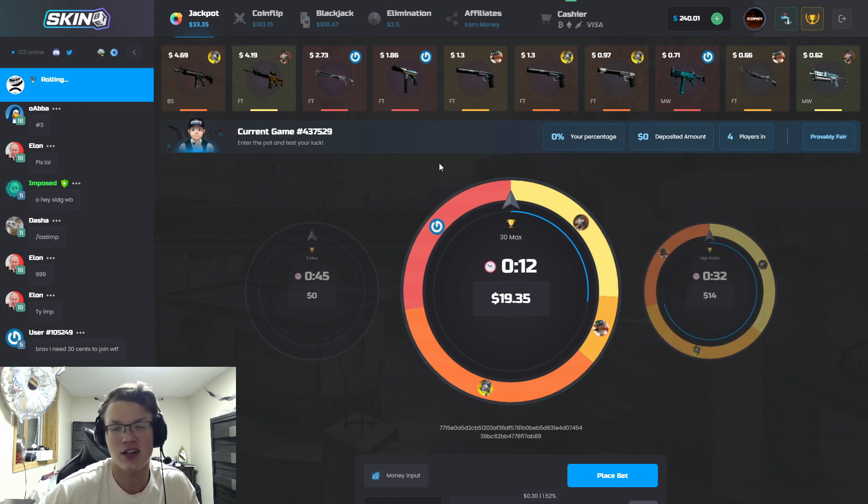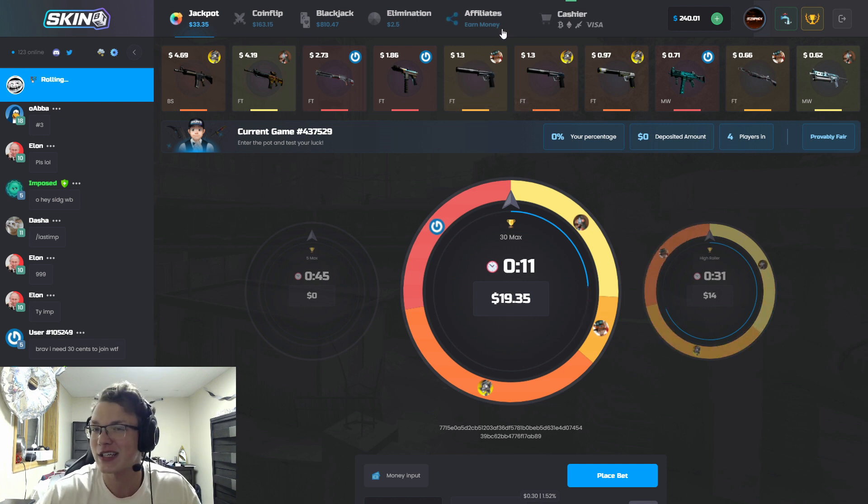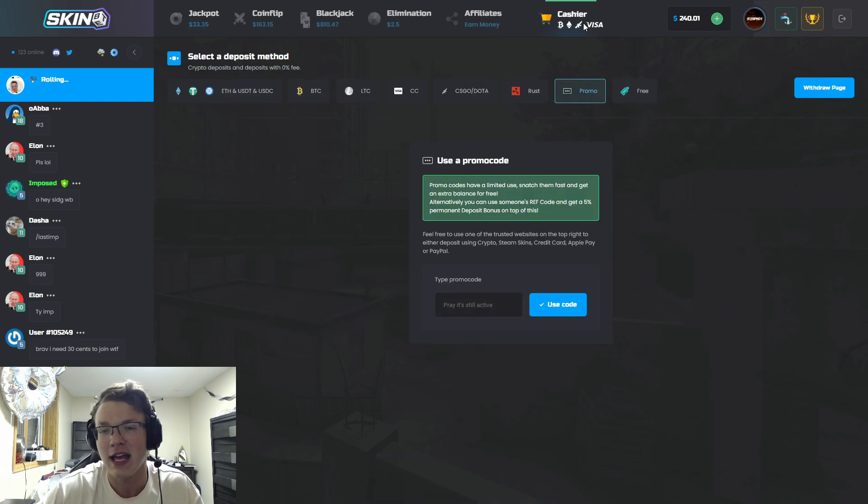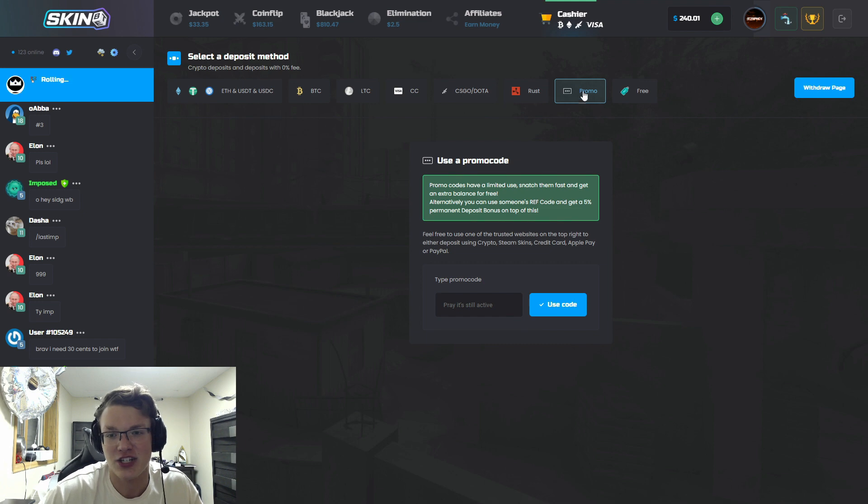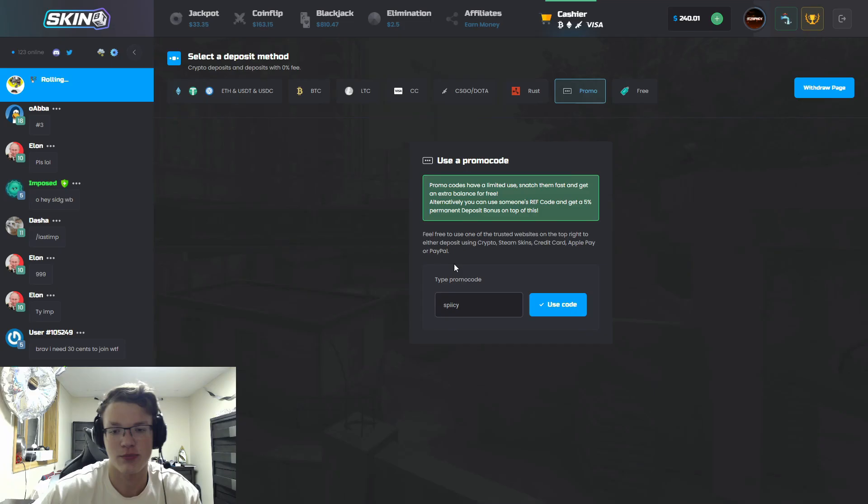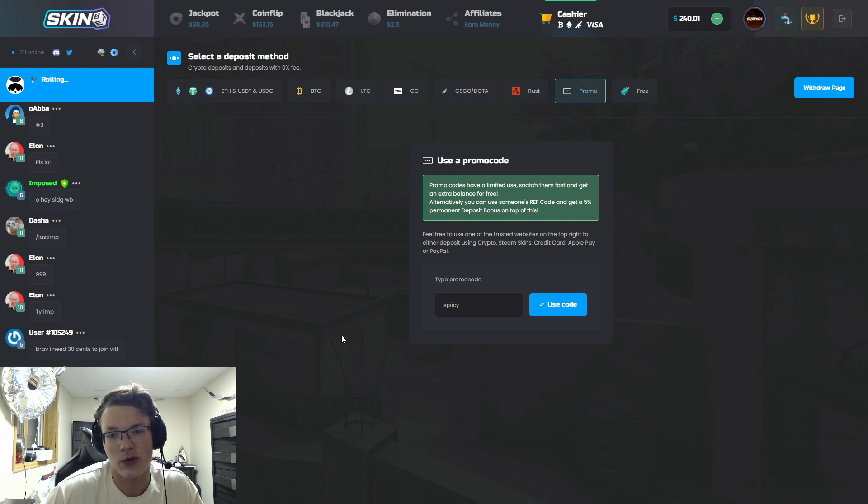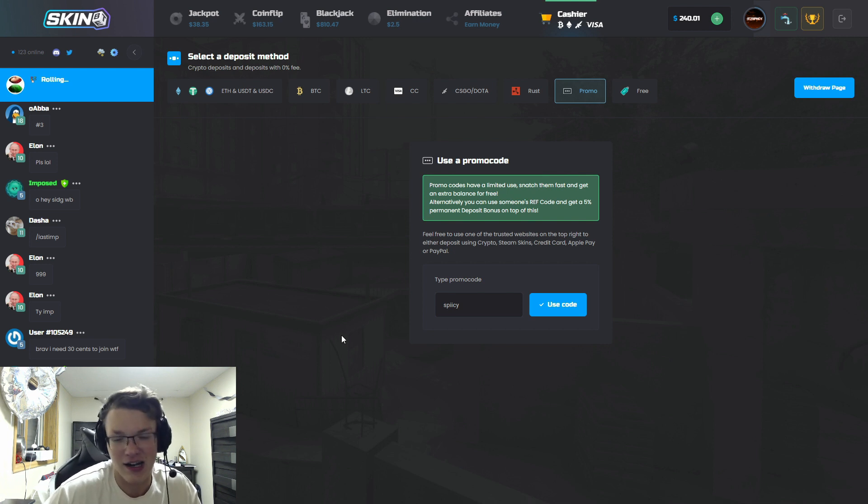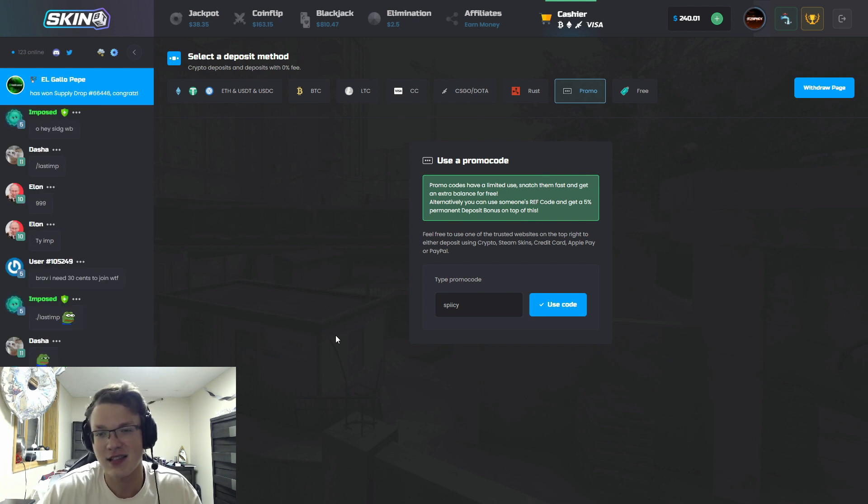Real quickly, if you guys are on site and would like to try it out, head up to Cashier, enter the code 'spicy' under promo and then hit use code. That will get you a bonus on your deposit on site, that is awesome.